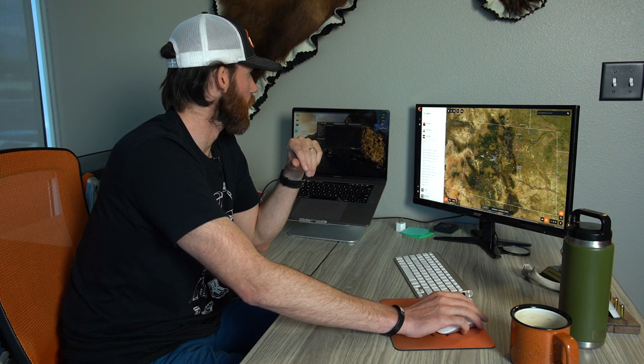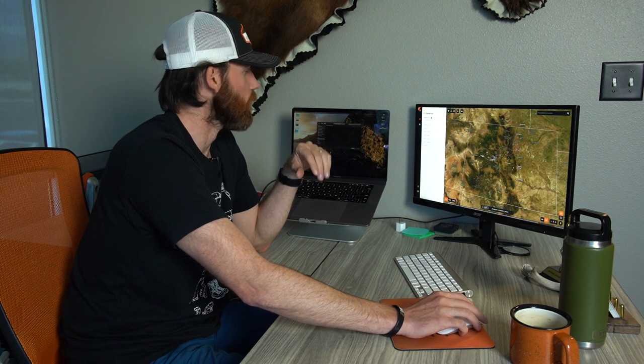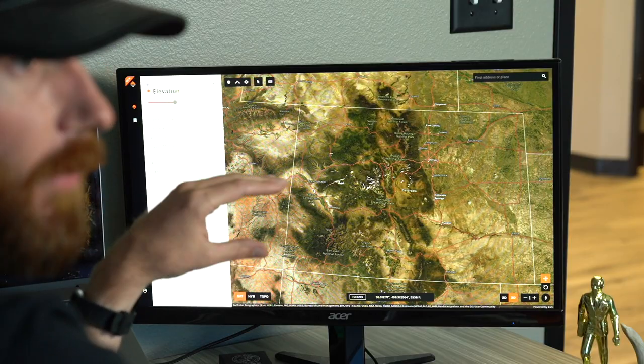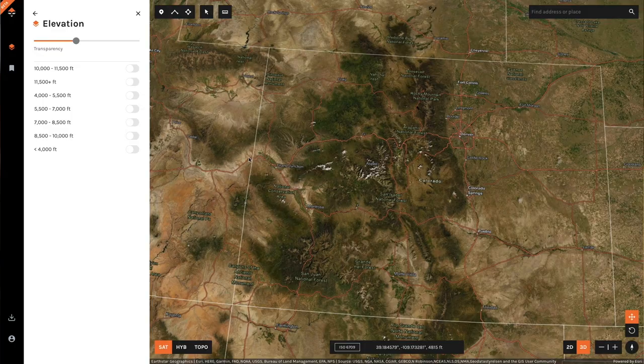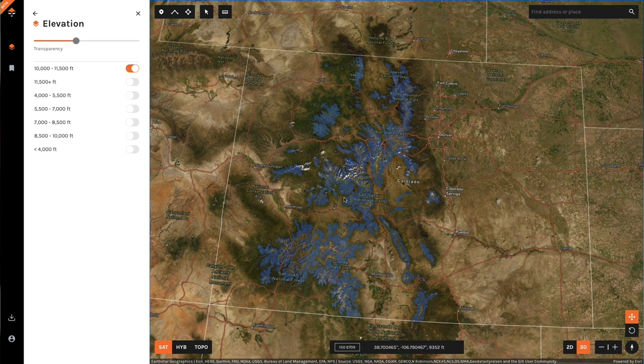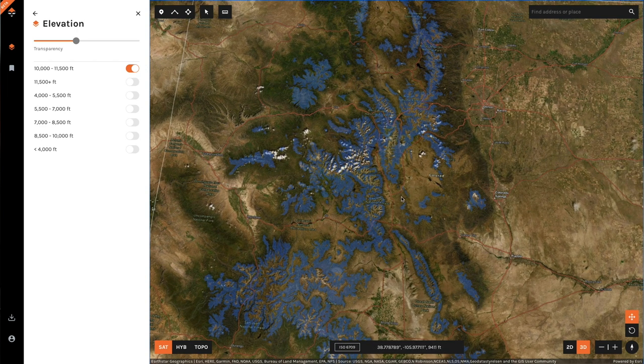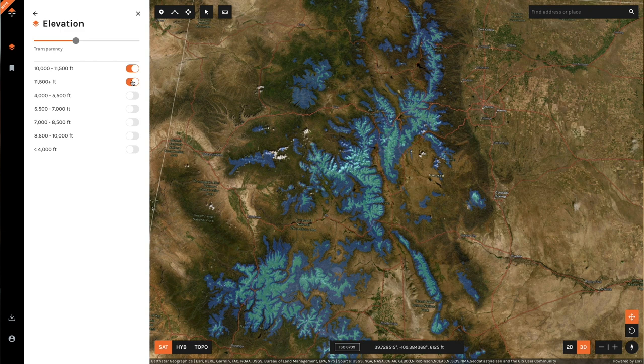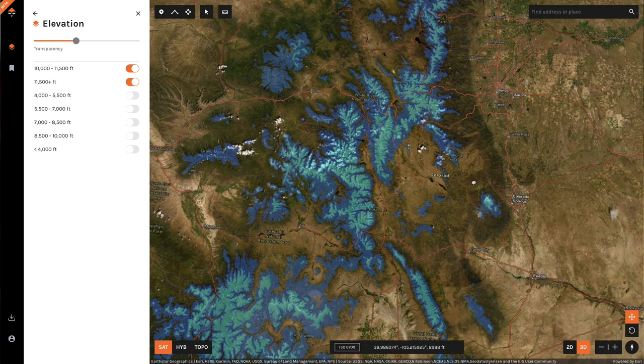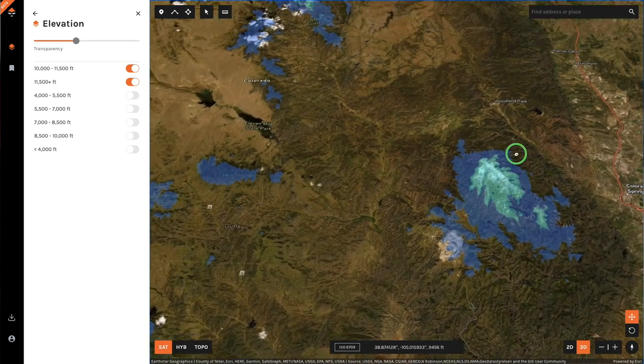There are a lot of different ways to use this — measuring basins, measuring your shots, measuring hiking distance. Another one of my all-time favorite features of GoHunt maps is the elevation tool. Basically, I can take a state and sort it by different elevation bands. For an early season archery or muzzleloader hunt, I can sort everything on the map by those elevation bands — so everything highlighted between 10,000 and 11,500 feet, or 11,500 feet plus — and zoom in to get a better picture of where I might want to focus.